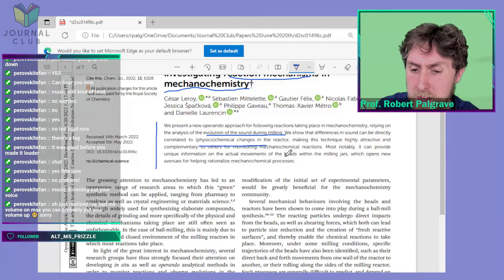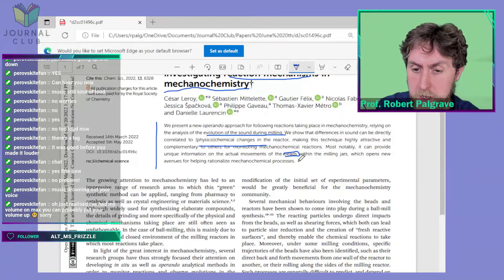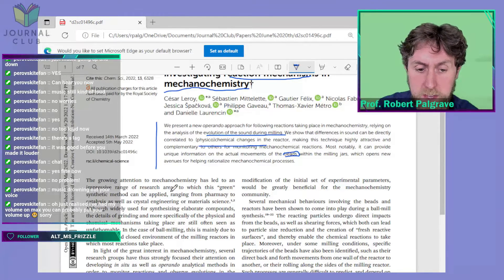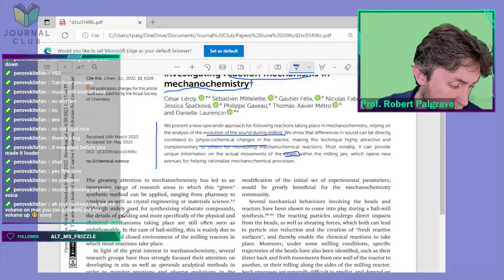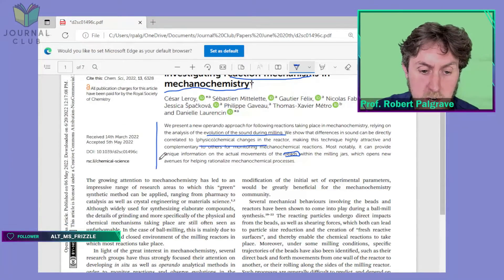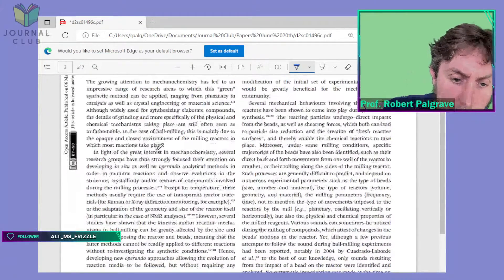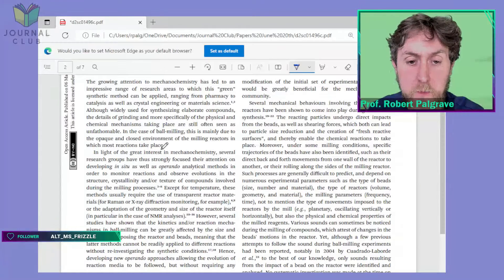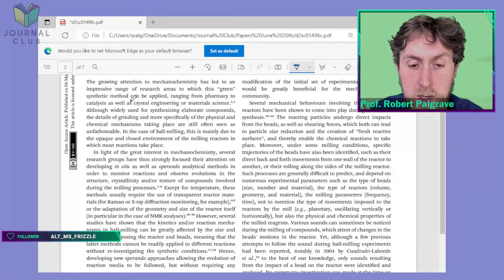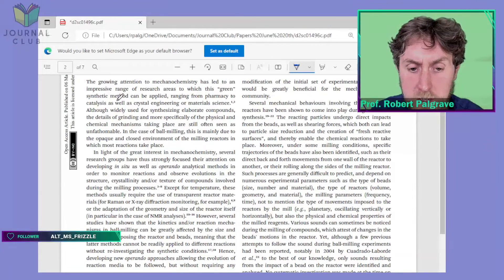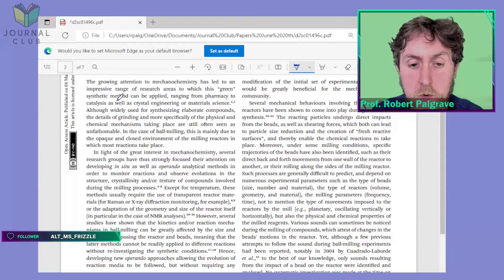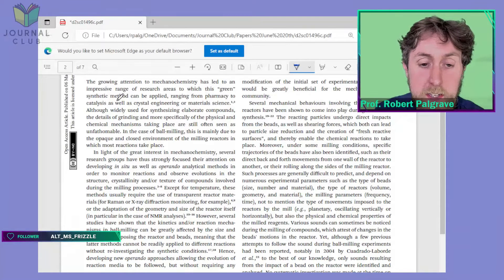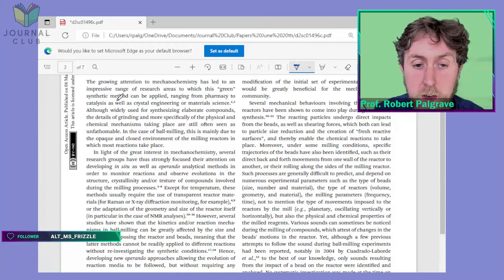Let me get rid of the chat so it doesn't cover the screen. Let's have a quick look at the introduction.